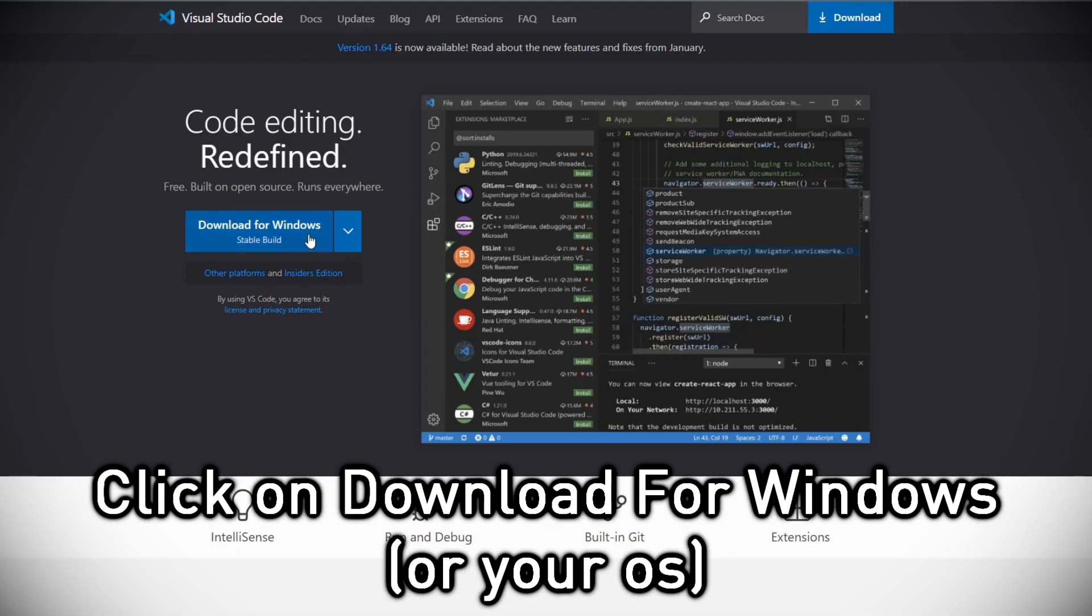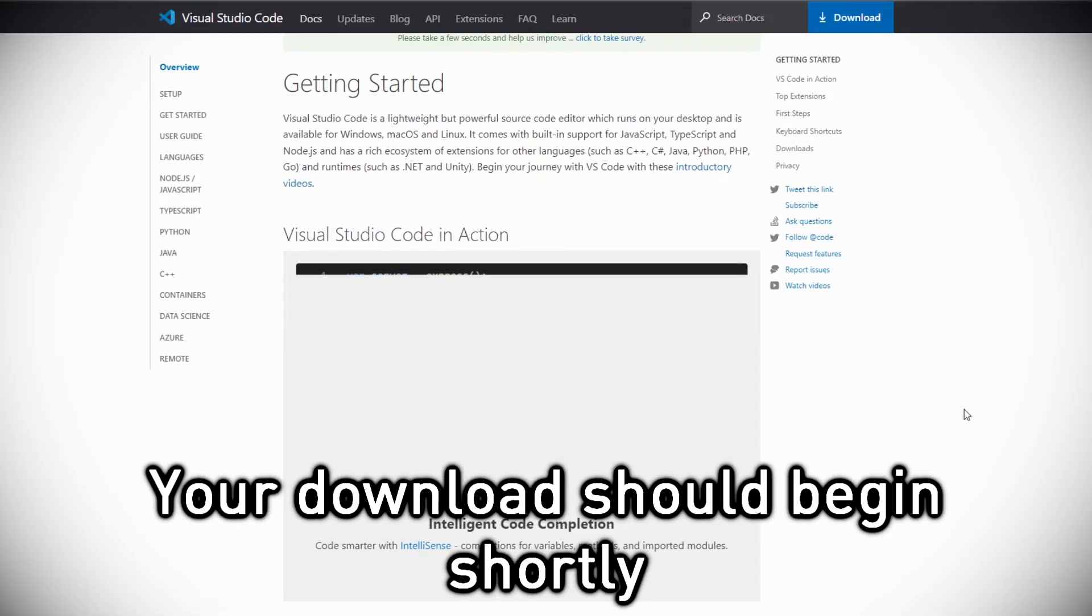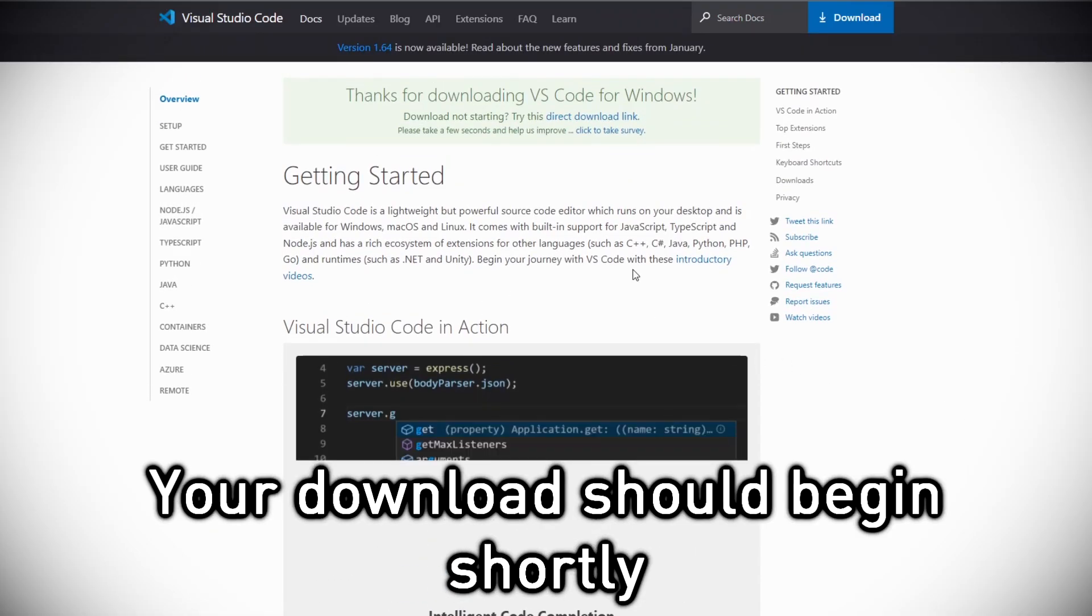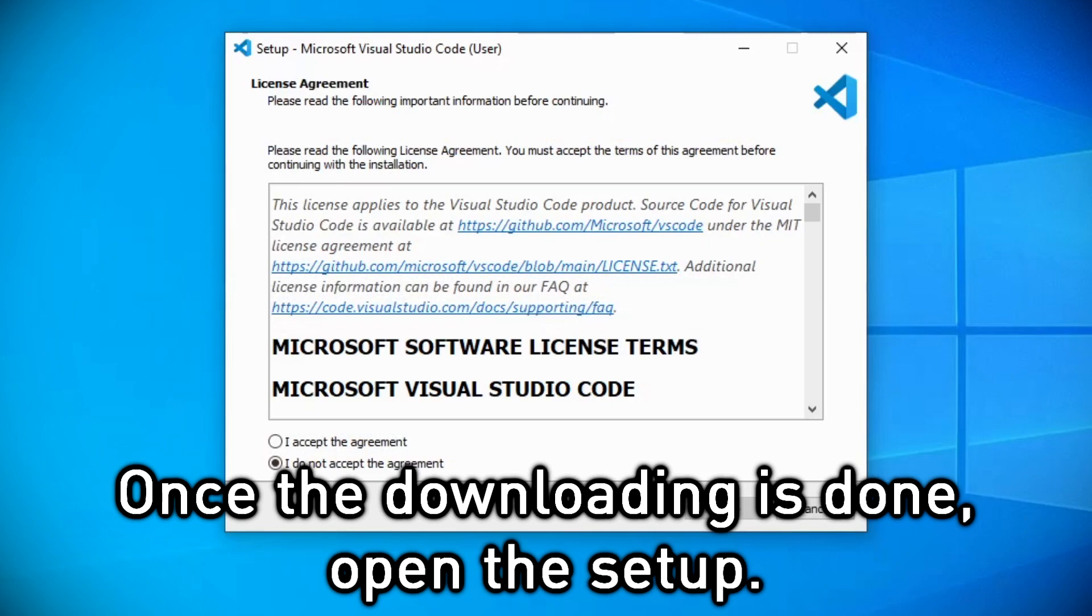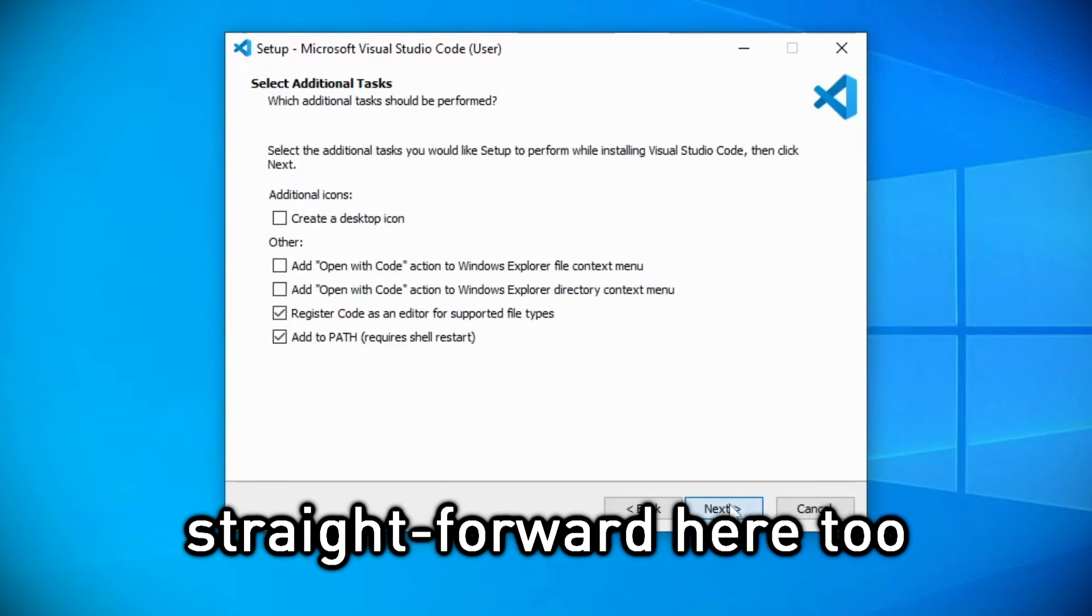Click on Download for Windows. Your download should begin shortly. Once the downloading is done open the setup. The installation should be straightforward here too.